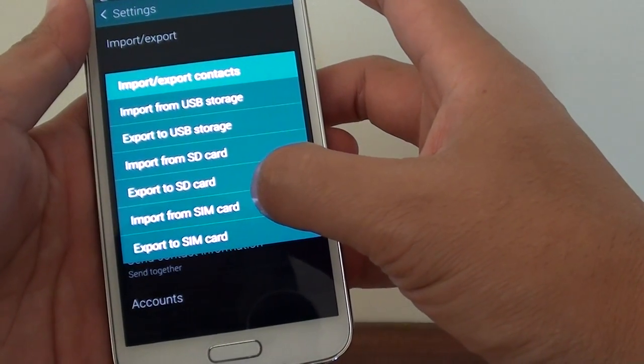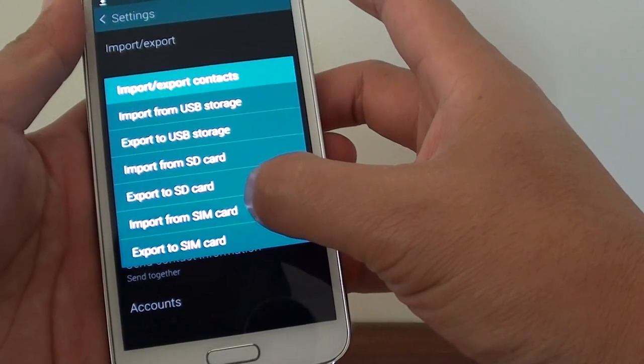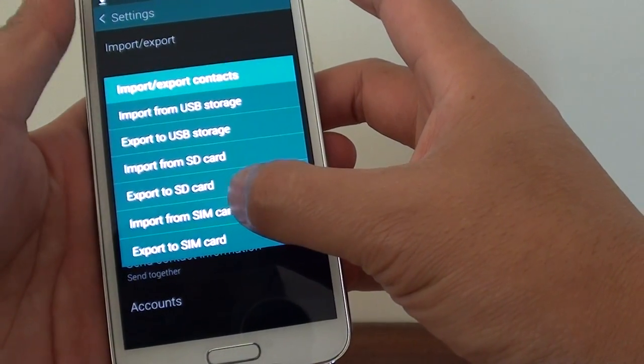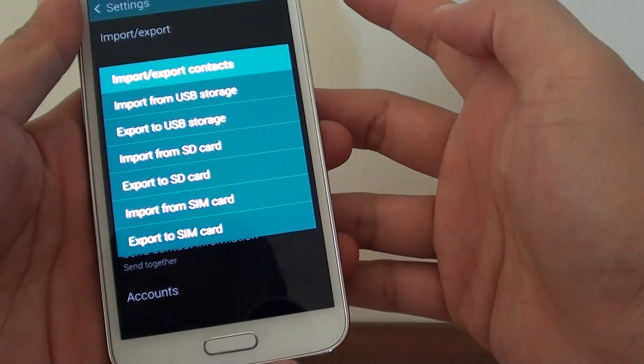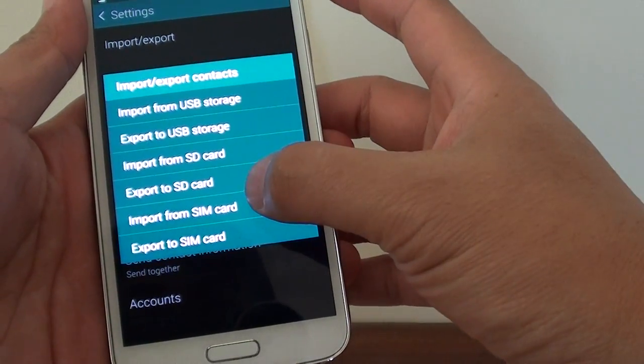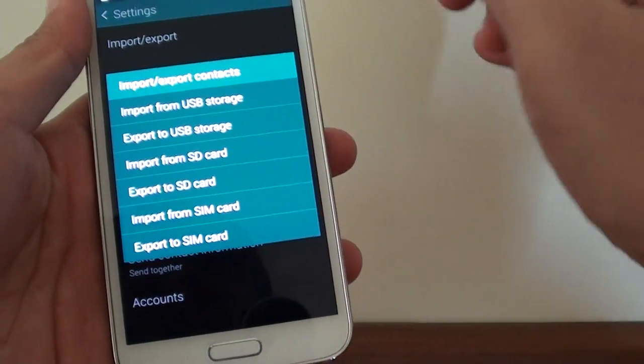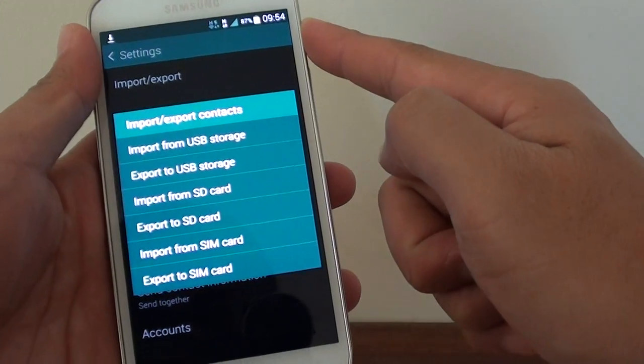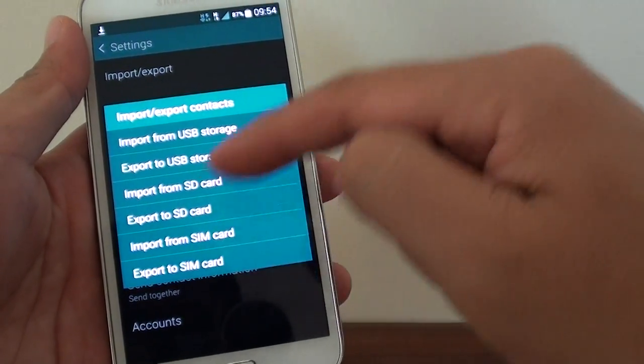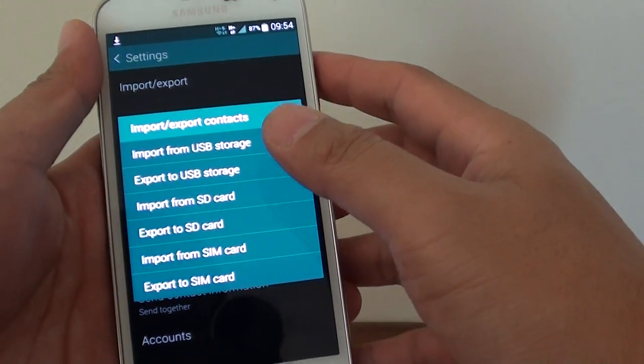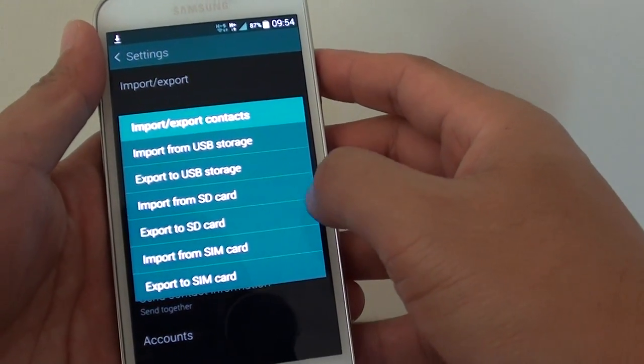So you can alternately put the SIM card into another phone, then export the contacts into that SIM and put that SIM into your Samsung Galaxy S5 and from here you can import it back into your phone. So that's one of the options.